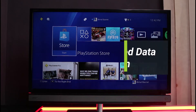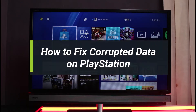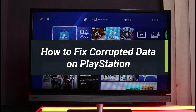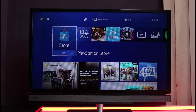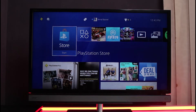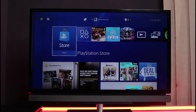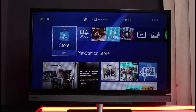Hey everyone, welcome back to our channel Genie Guide. In today's video, I'll show you how to fix corrupted data issues on your PlayStation 4 or PlayStation Network. Before we get started, if you are new to our channel, make sure to leave a like and hit that subscribe button. Without further ado, let's get started.